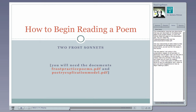Use your documents to take notes to help you complete the discussion board assignment in this presentation as well as the first essay in the course. The two poems I am using in this presentation happen to be sonnets, a particular kind of poem with 14 lines and a noticeable rhyme pattern. We will by no means read only sonnets in this course, but these two will work for today's purpose.